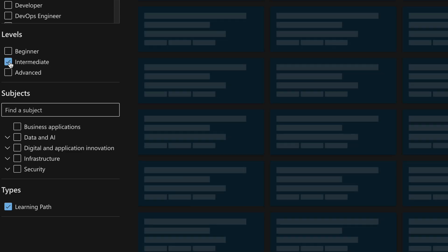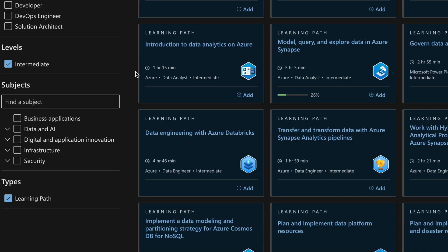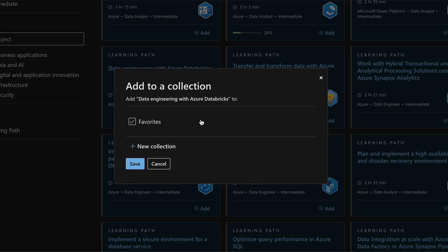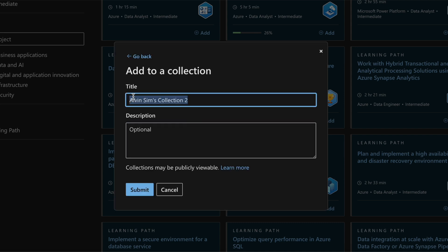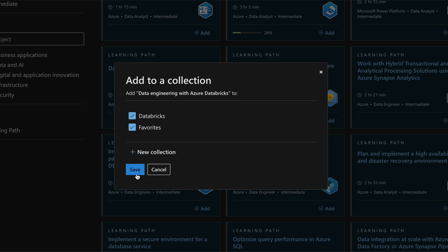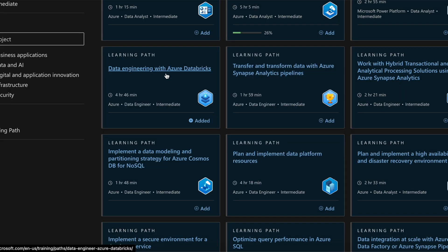If I want to narrow my search further, I'll pick a level — I'll choose Intermediate. To save a learning path, for example Data Engineering with Azure Databricks, I'll click Add as Favorites or create a new collection — let's say 'Databricks' — then click Submit. The next time I'll know where to find my learning paths.